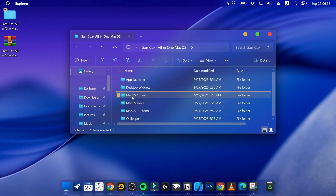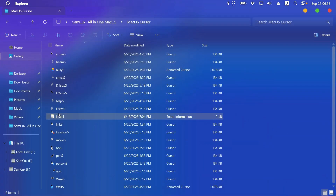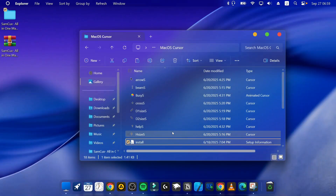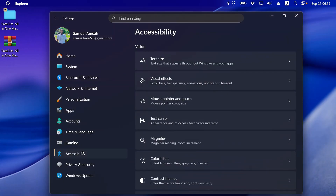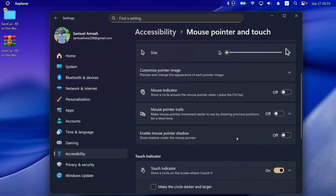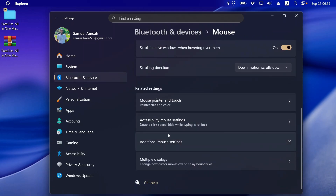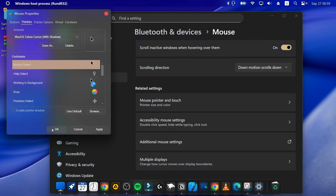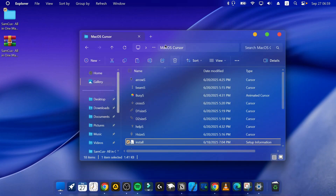The next step is to set the macOS cursor on your computer. Open the macOS cursor folder, right-click the install file, and click Install. Click Yes to accept. Once done, open Windows Settings, go to Accessibility, then Mouse Pointer and Touch. Scroll down and click Additional Mouse Settings, go to the Pointer tab, select macOS from the list, and click OK, then Yes. You now have a beautiful macOS-style cursor.